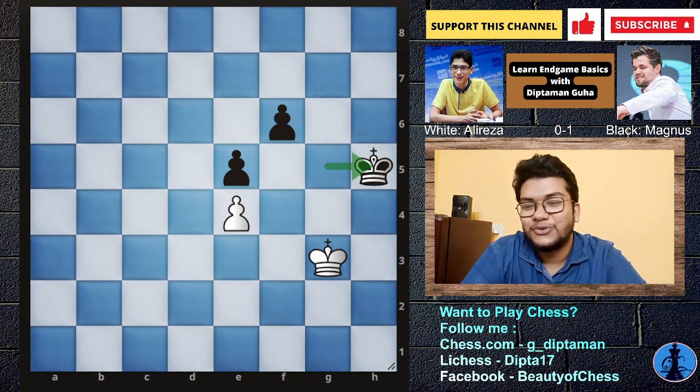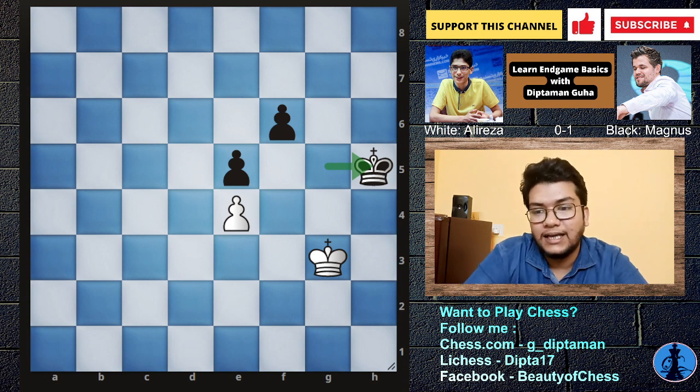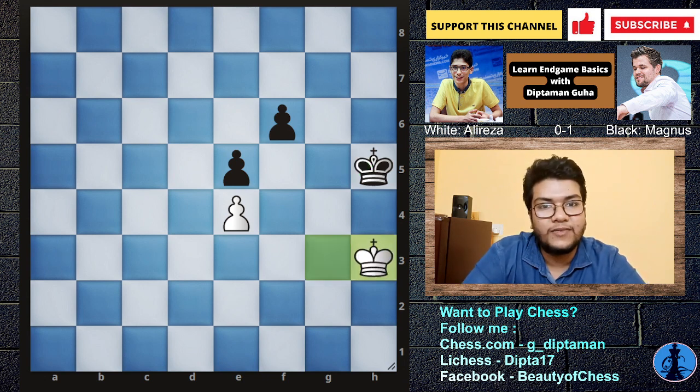Okay, let's start the line. White goes first — King H3.